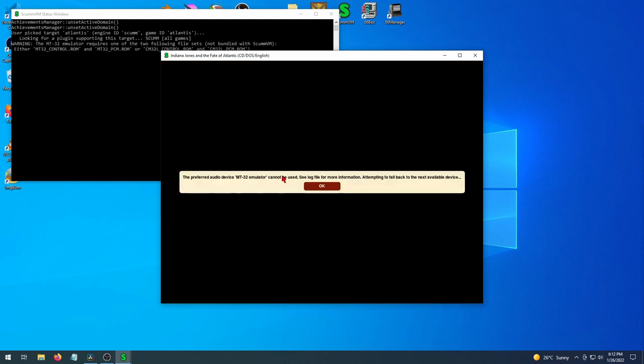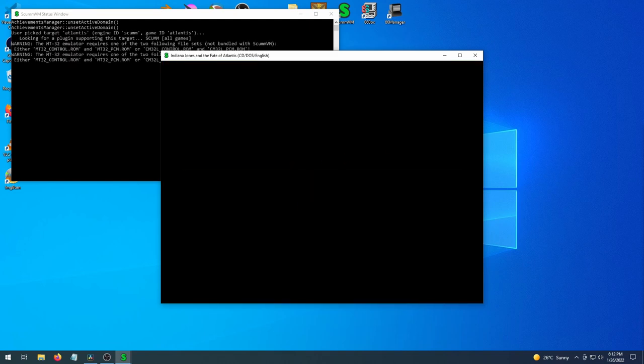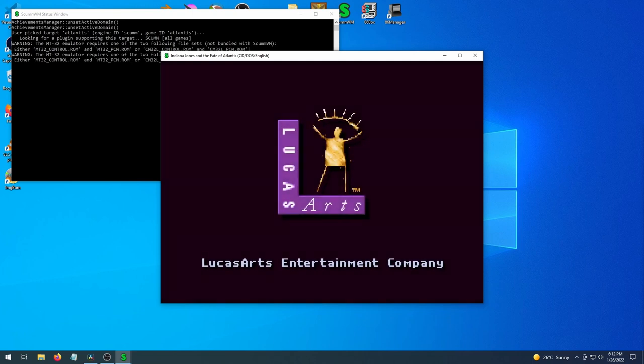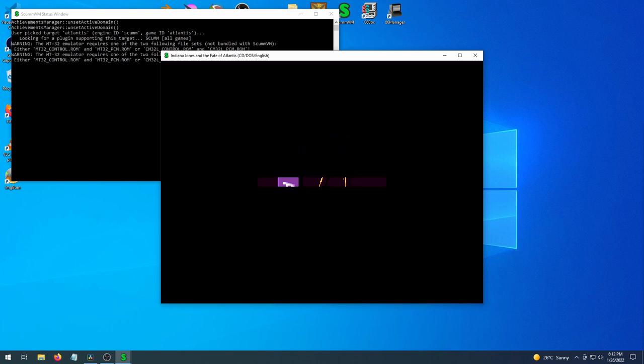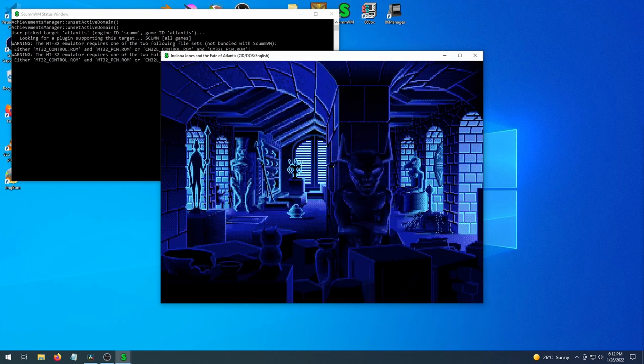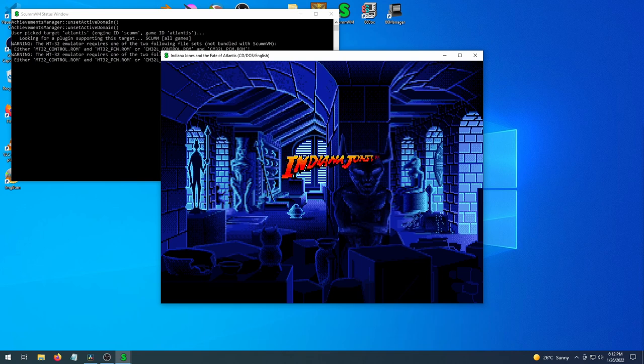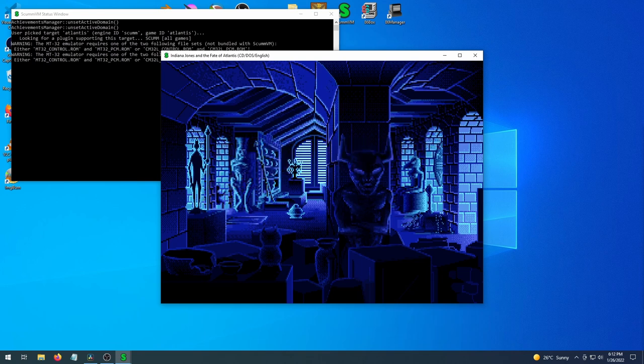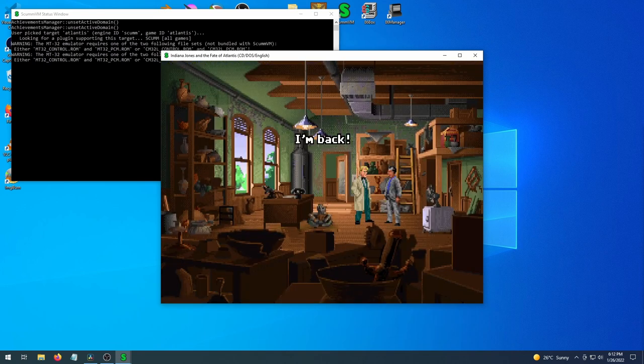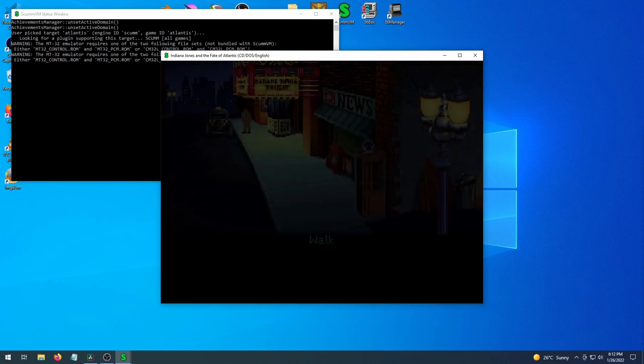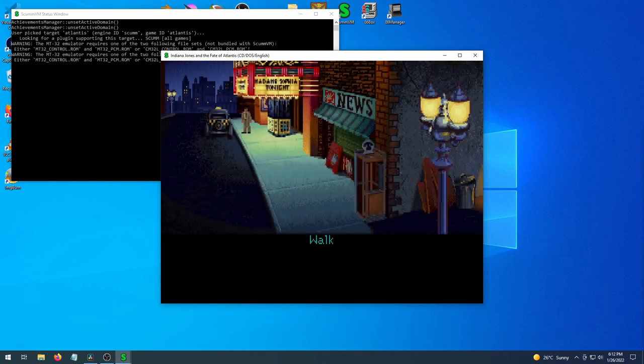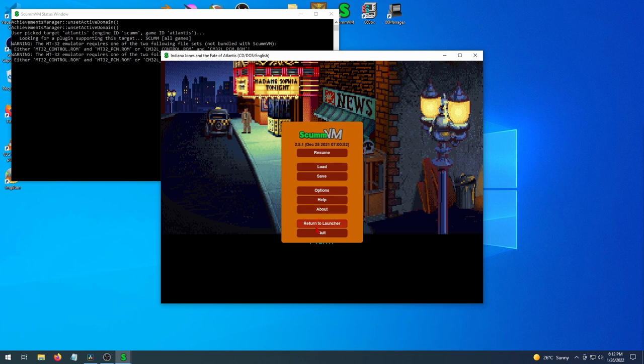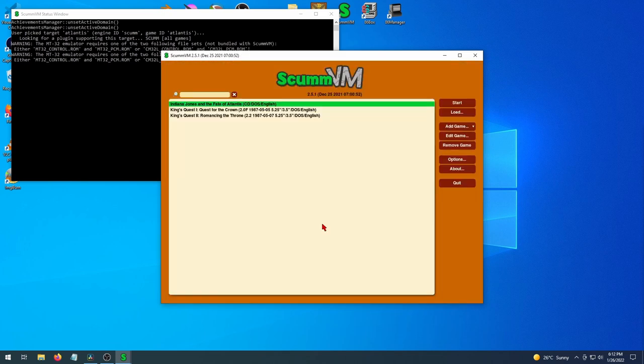And so we can actually load the game here in windowed mode. We can play full screen obviously. We'll just show the intro. I'm back. And there you have it. That is ScumVM, another great option for playing old DOS games.